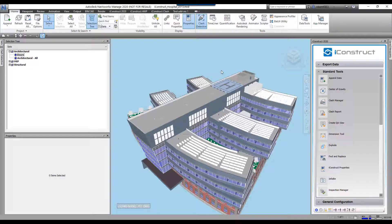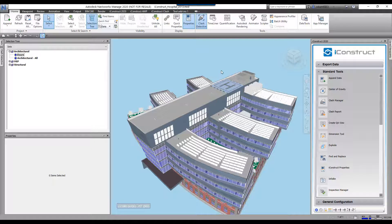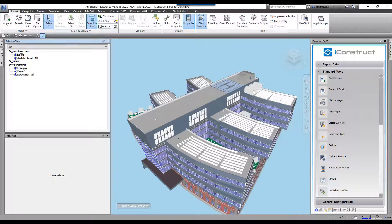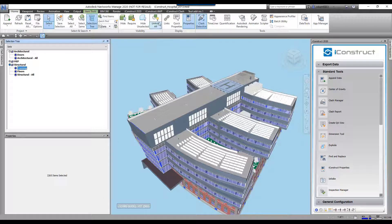The export data tool allows you to export data from any item that's in the model. To demonstrate this, we're going to come up here and select all the framing.